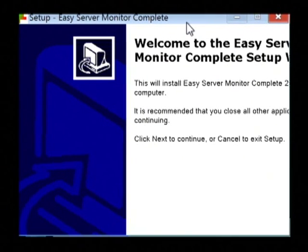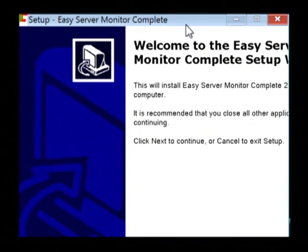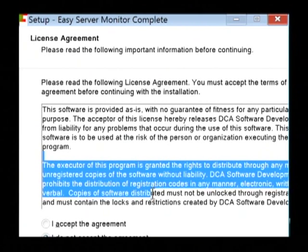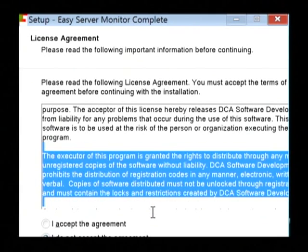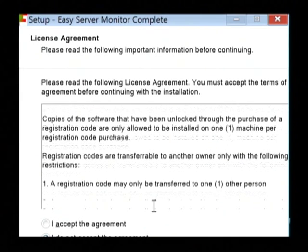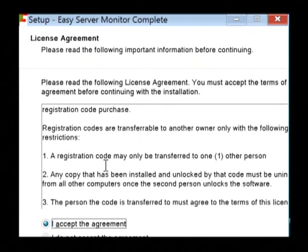Now this is the setup program for the program that we've just downloaded. Most programs require you to accept a license agreement when you go to install them. All you have to do is select I accept.